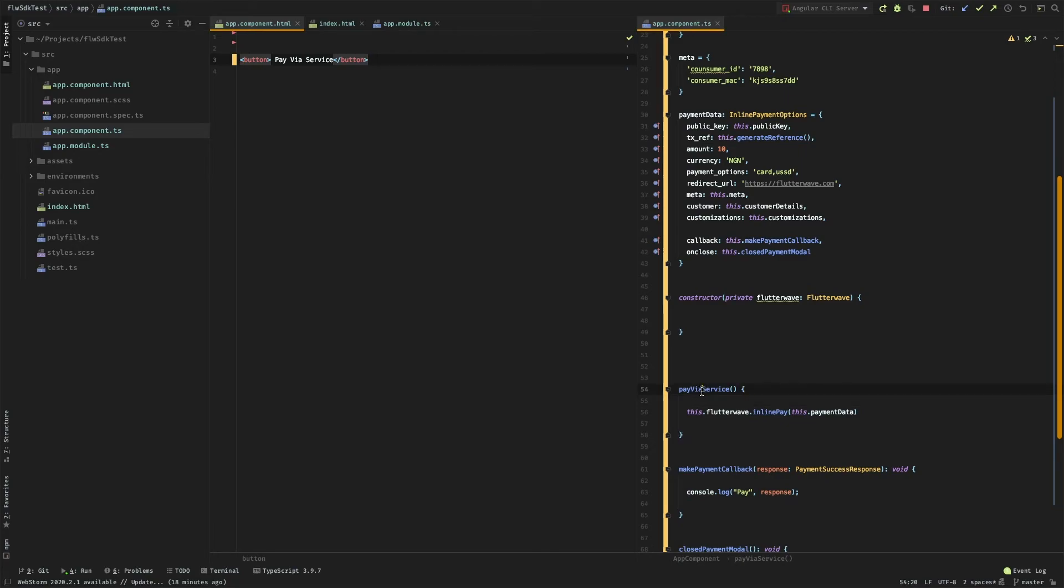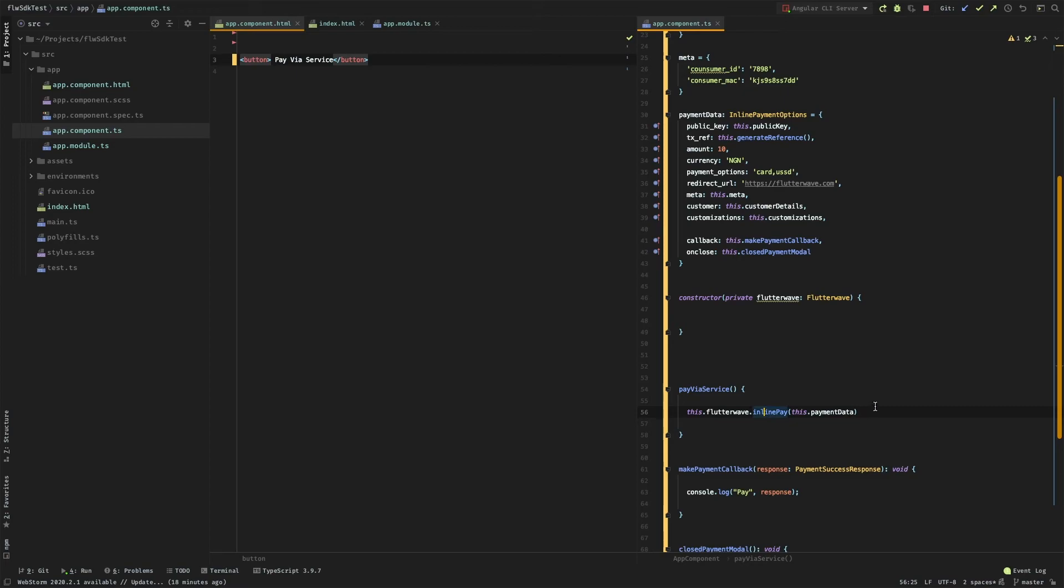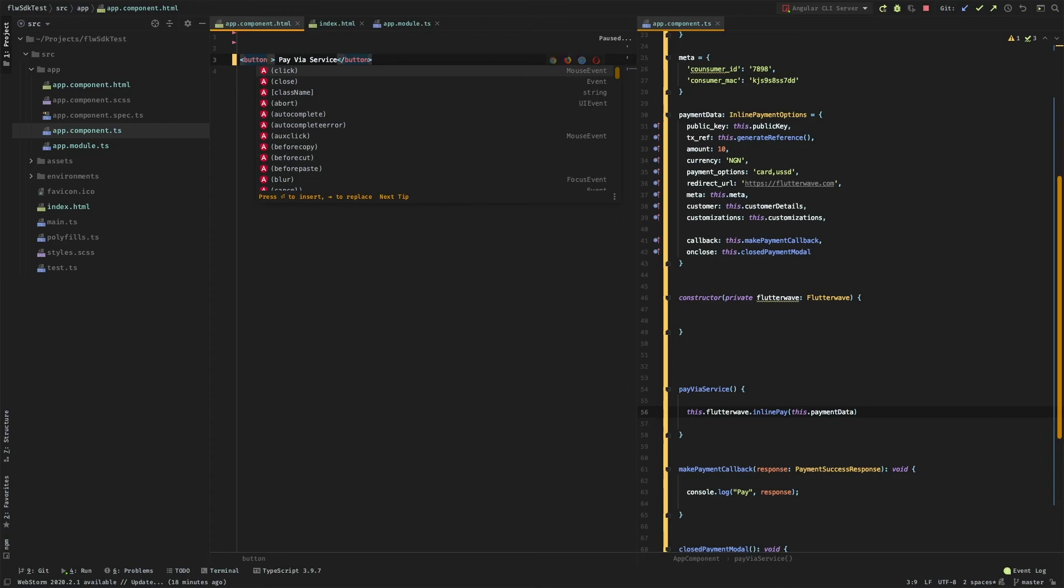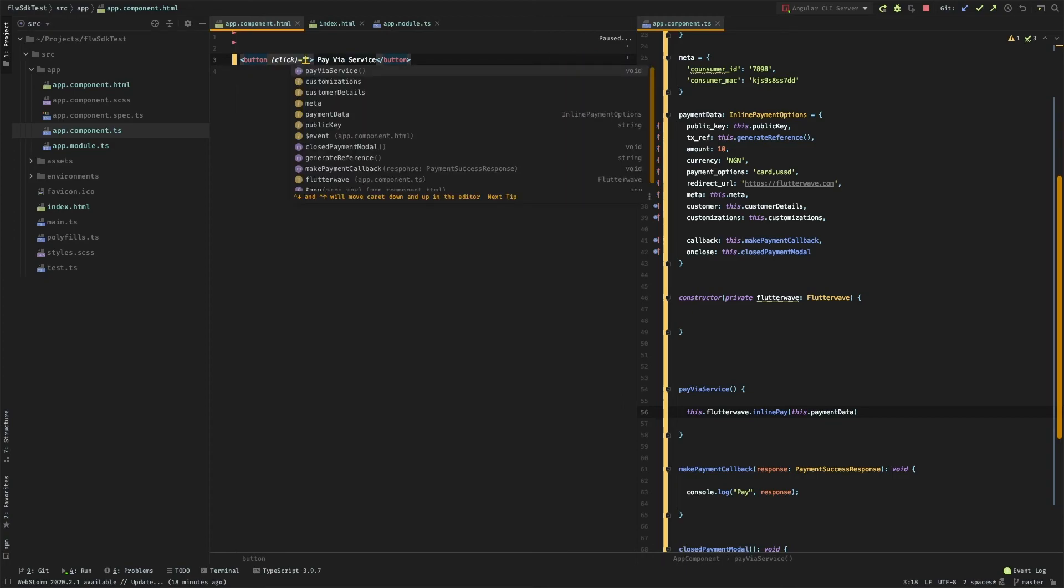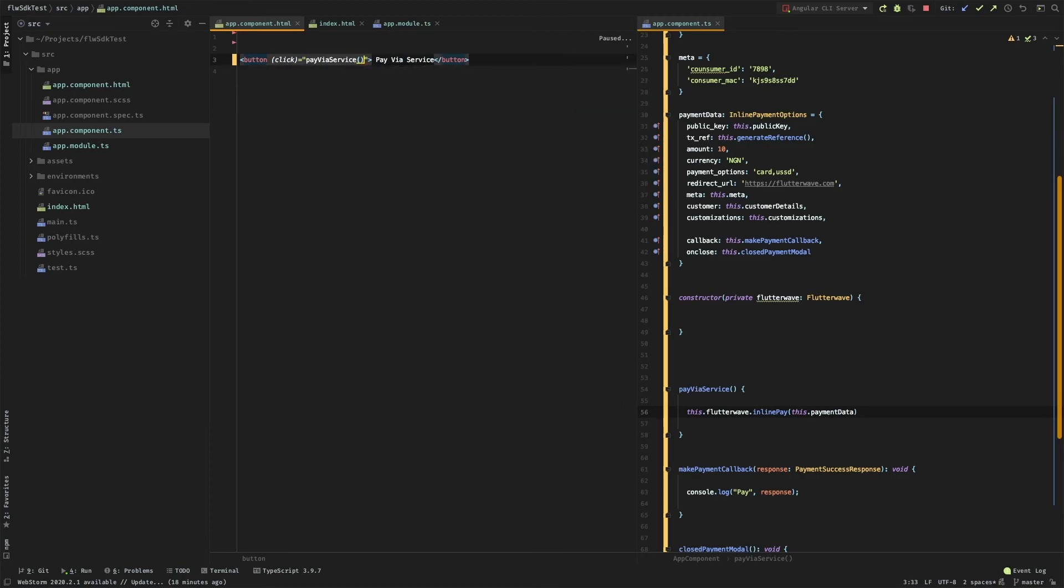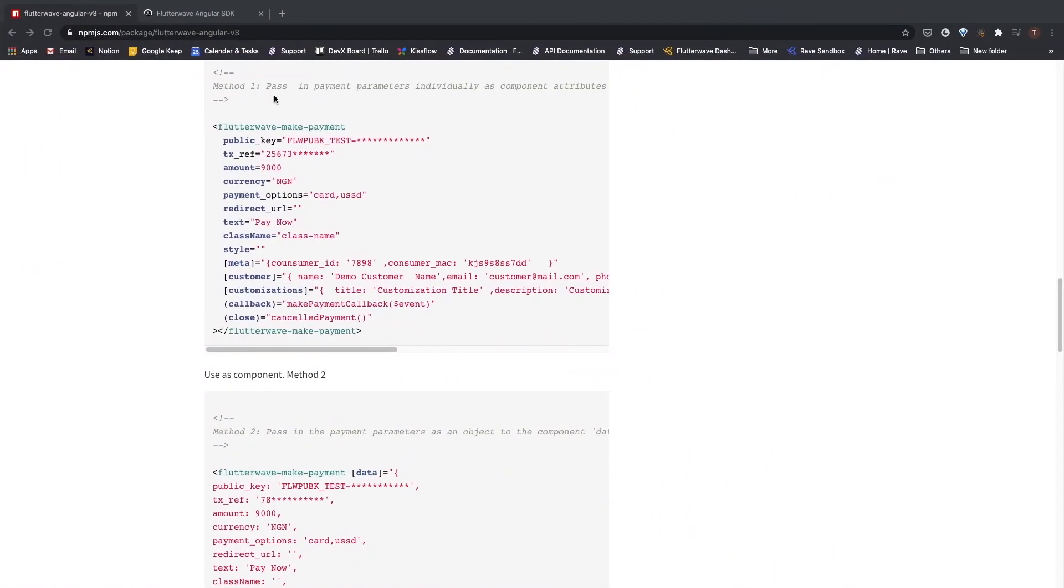Now I already have a method defined for this, and what this method is doing is basically just calling the Flutterwave inline pay method. So we can just call this method right here and say click pay via service.